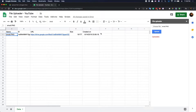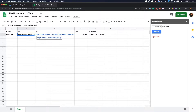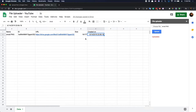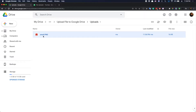The file is uploaded and you have the file name, you have the file ID. You also get the URL to the file, and you get the size and the date and time when the file is created. If you check the folder here, you should be able to see the file uploaded.